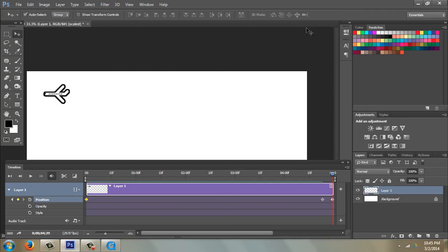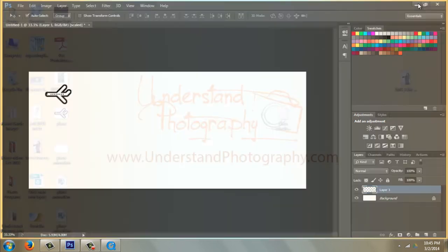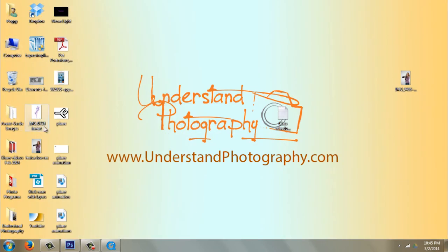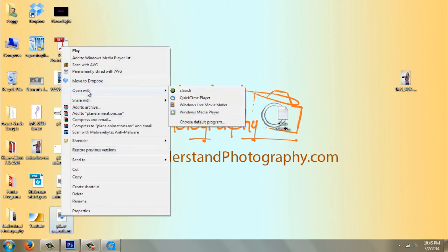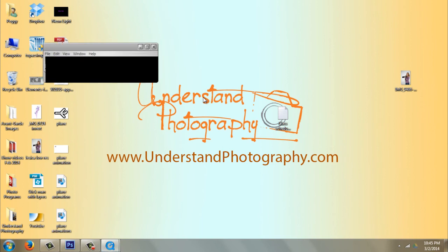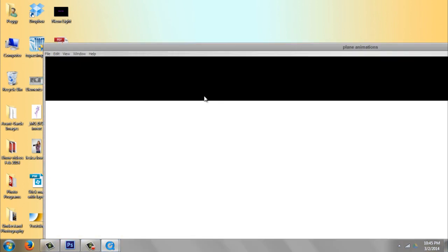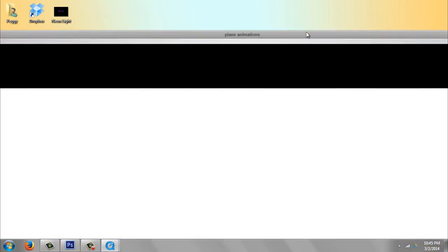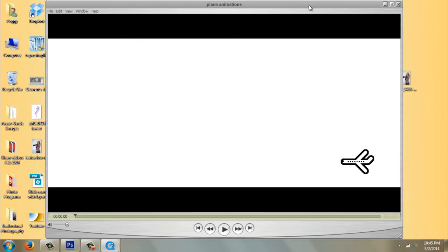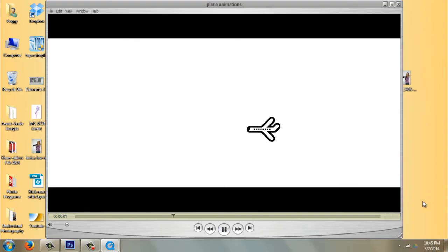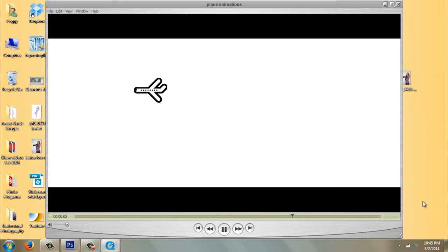I'm going to go to my desktop. I'm going to find the plane animations. I'm going to right-click and make sure that it opens with QuickTime. QuickTime opens up so huge. I'm going to just go to this little square, hit Play, and there it is. My little plane is flying. You can do it too.